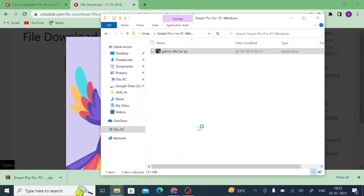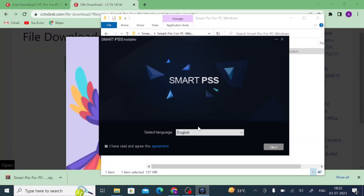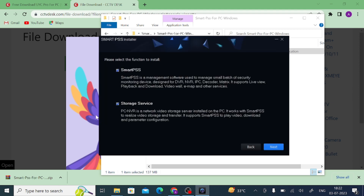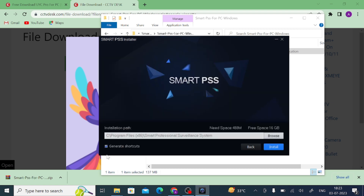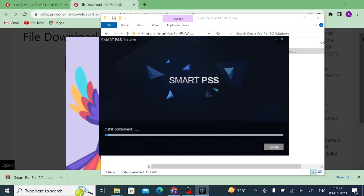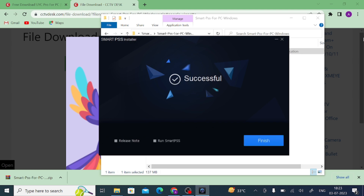Click 'Yes.' Read through the agreement and click next. You should select 'Smart Vision Storage Server,' then click 'Next.' If you want a shortcut on your desktop, keep it ticked; otherwise untick it, then click 'Install.' Wait a few minutes for the installation to complete — approximately two to three minutes. Once it is done, click 'Run Smart PSS' and click 'Finish.'